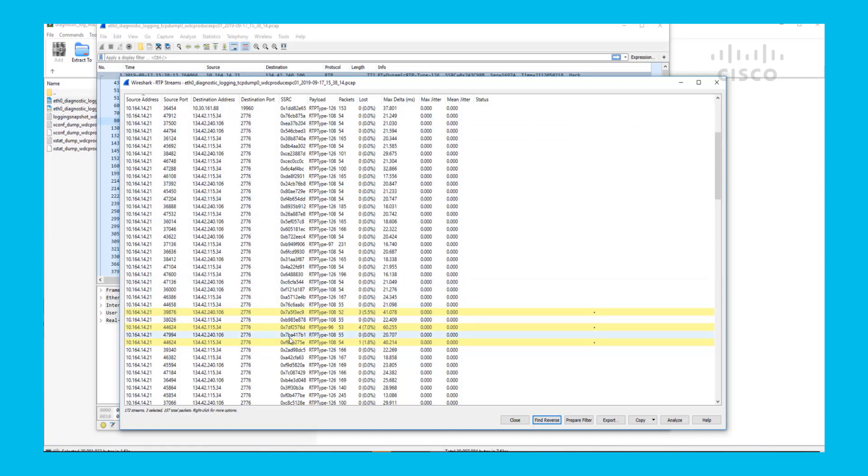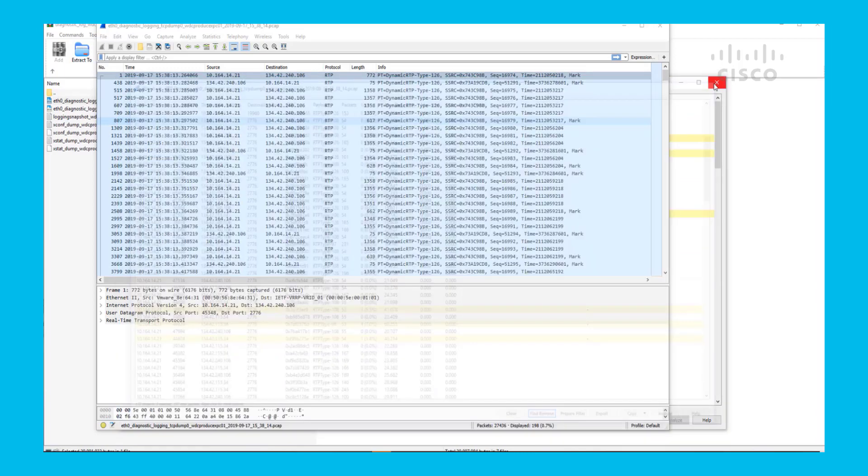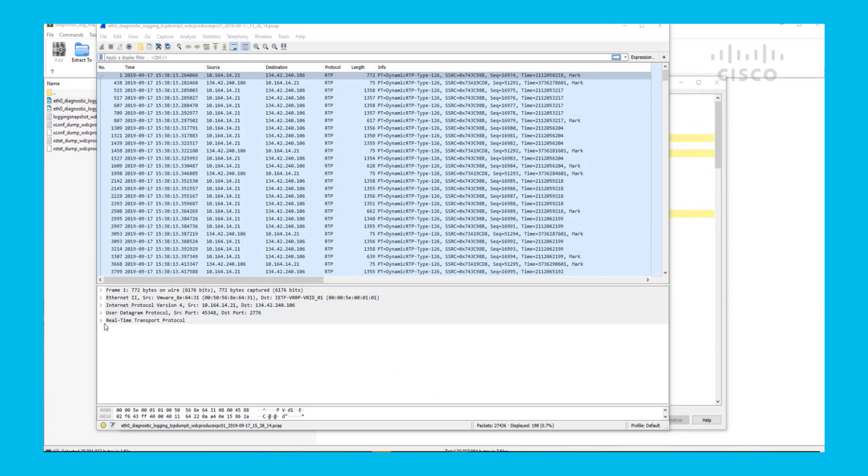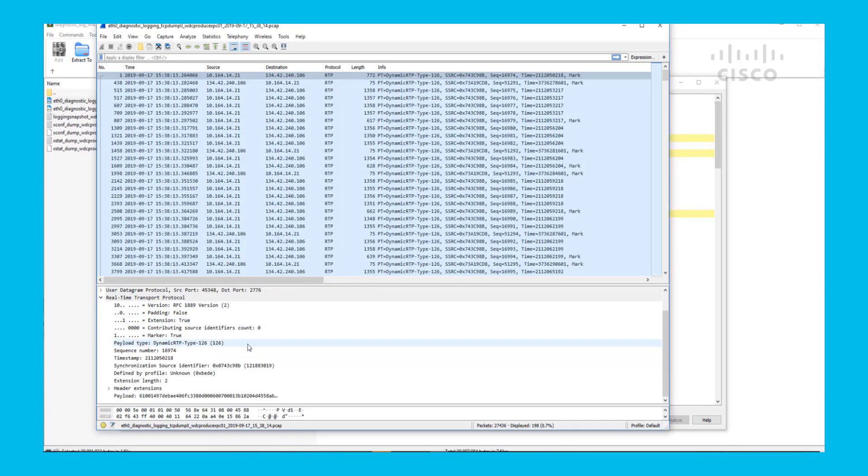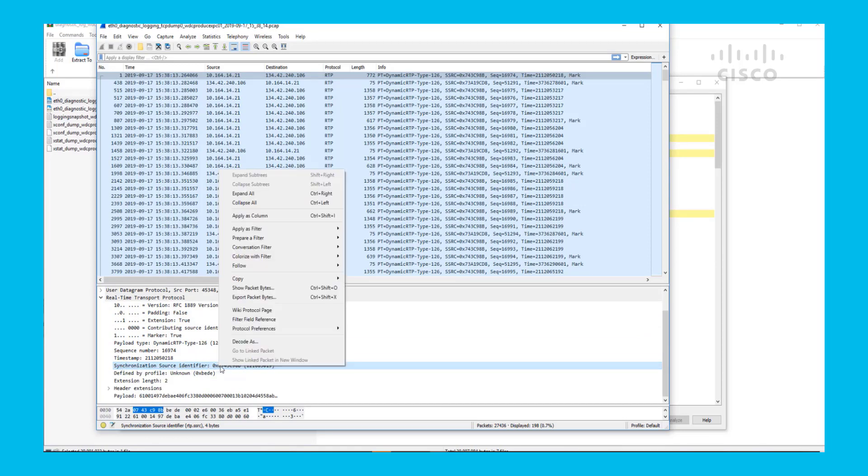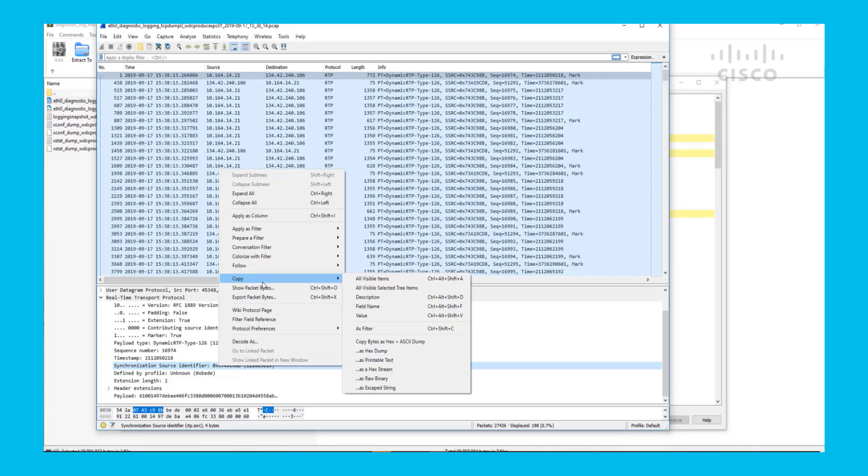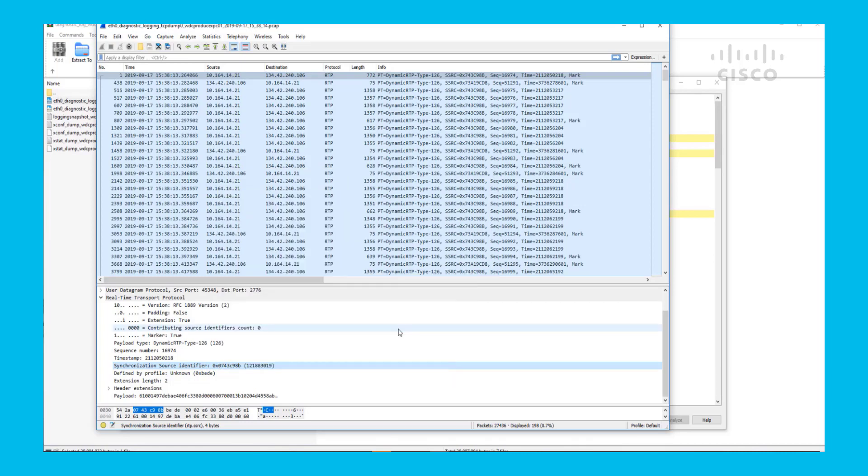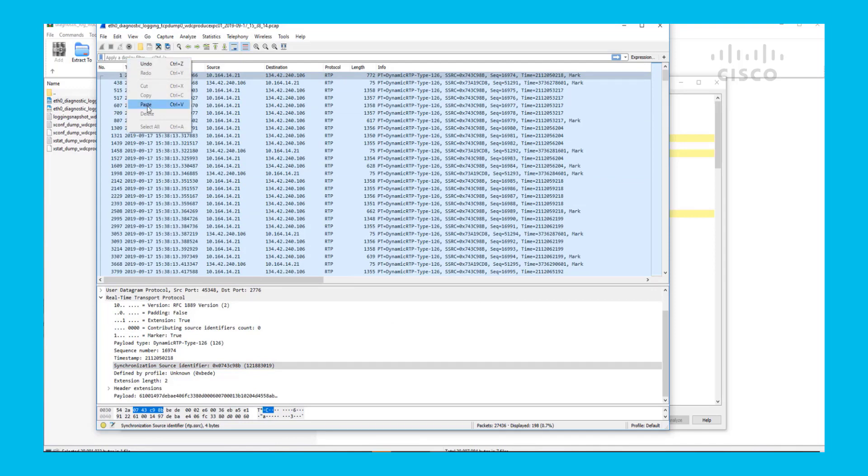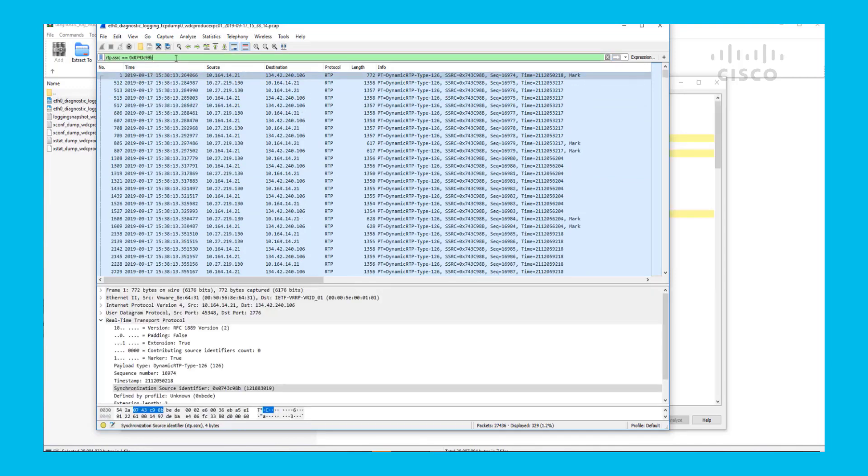How you can copy that is you would close this, go to Real-Time Transport, and this Synchronization Source Identifier, you could copy it. And then paste it here as a filter. And you would only be seeing that stream.